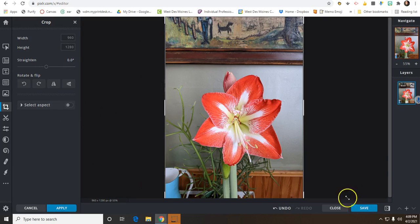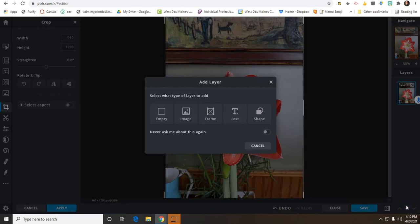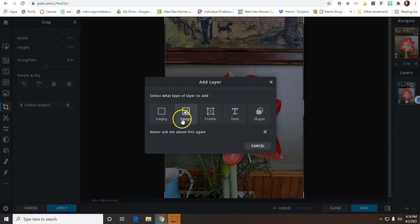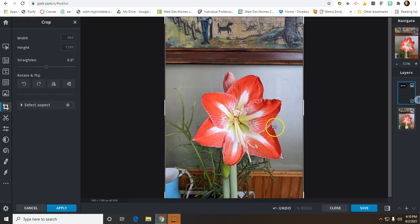The next thing I'm going to do is add a layer. That way I am not going to be messing with this photograph. So you can add an empty layer, an image, you can add a frame, text, you can add shapes. I'm just going to go with empty for now.